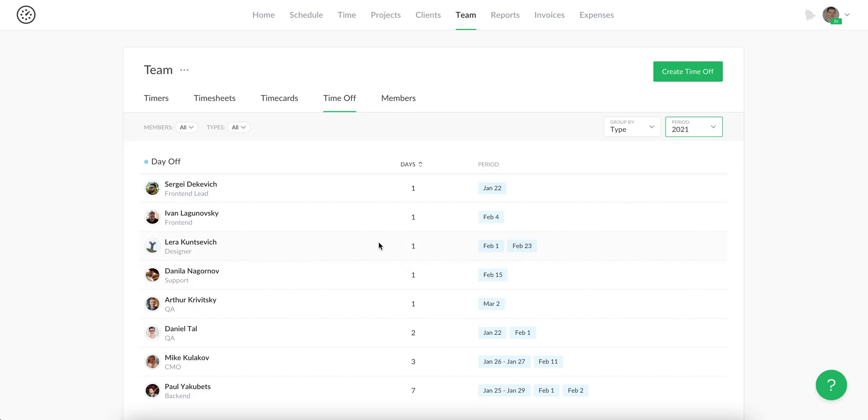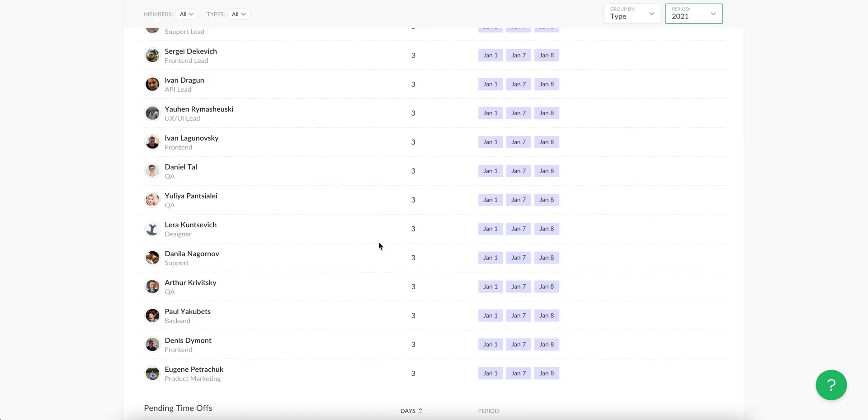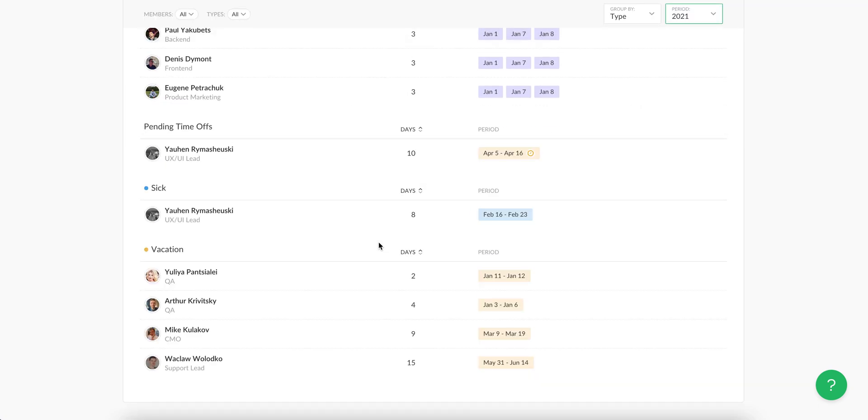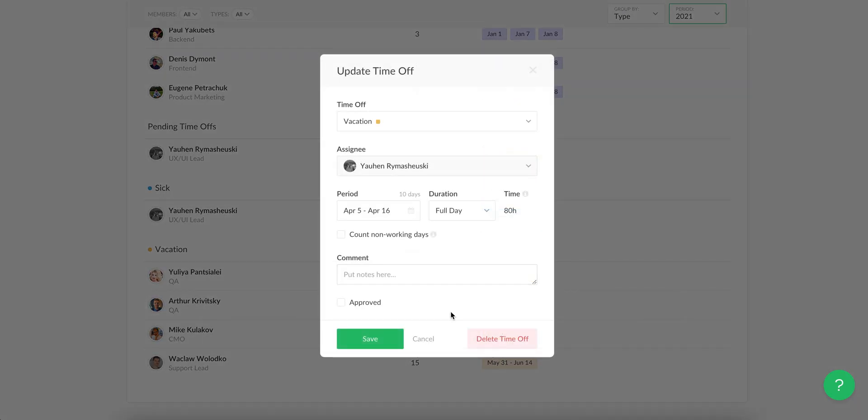By the way, you can let members request time off and then approve it.